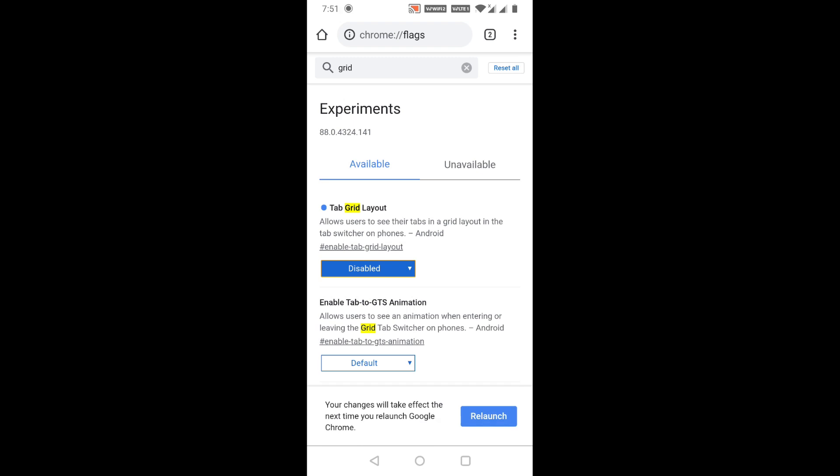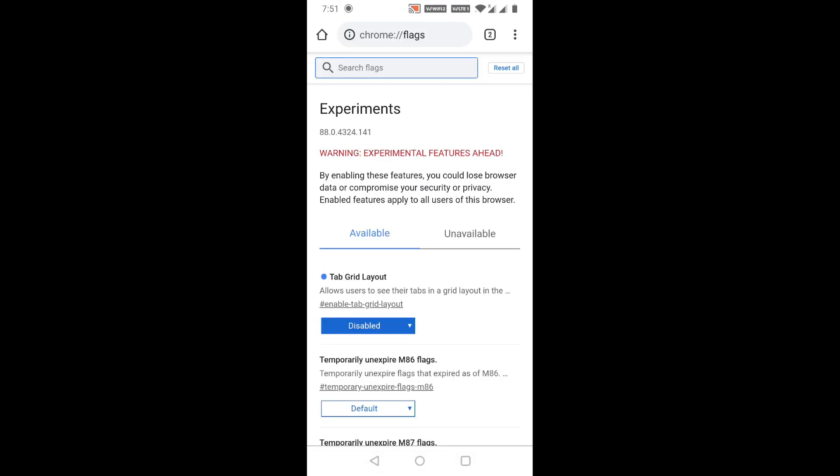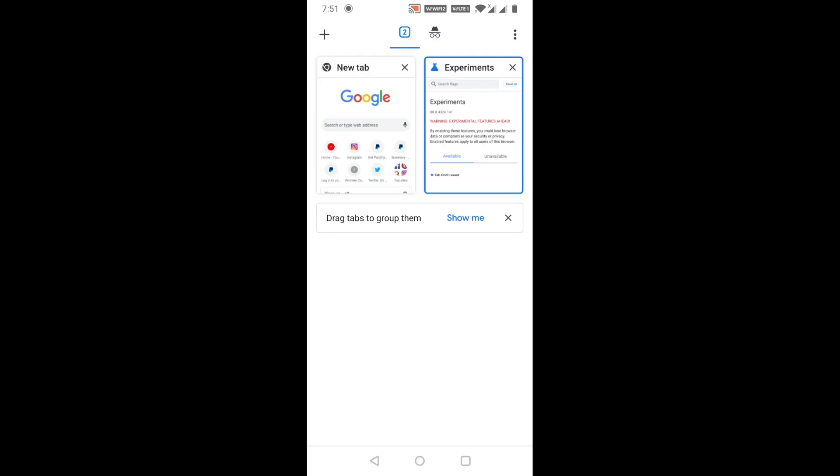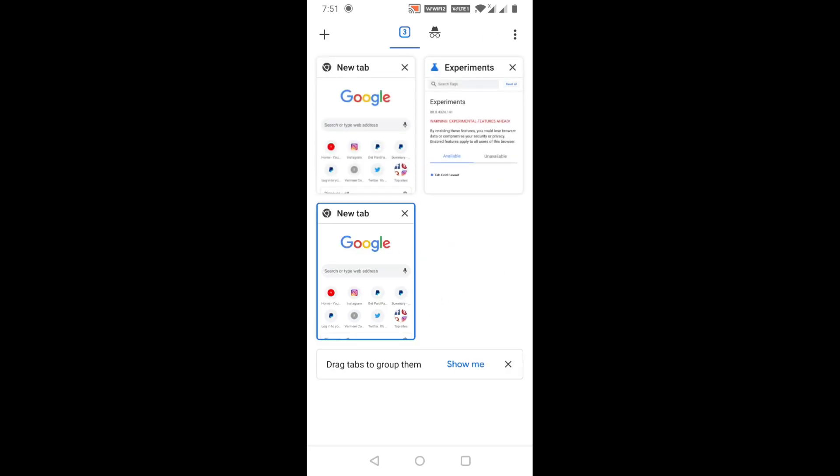You will see a message from Google Chrome saying your changes will take effect the next time you relaunch Google Chrome. Click the Relaunch option. However, if you check the tabs now, it is still in grid view.